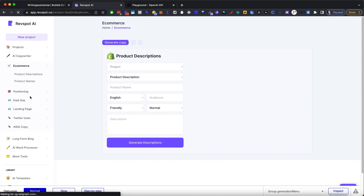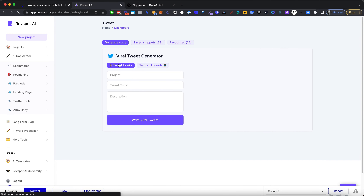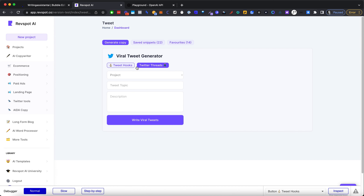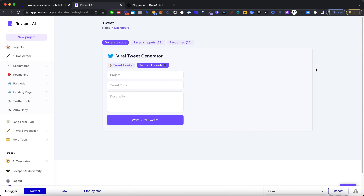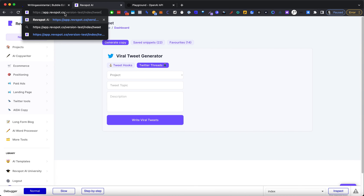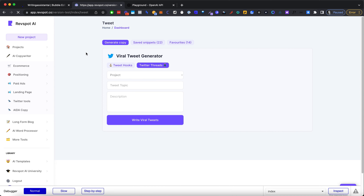The state change is now active, and the conditional formatting updates correctly. By default we'll generate Twitter hooks, but if you want to generate full threads, we'll have a different prompt and different front-end elements. This is how it will look from the user's perspective.